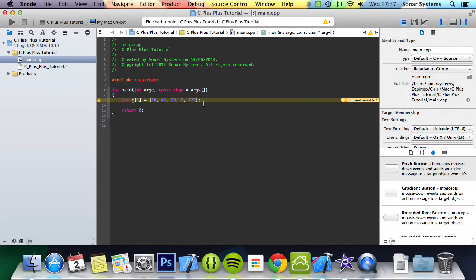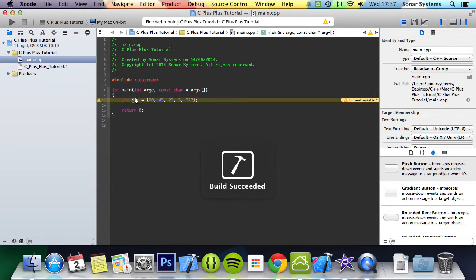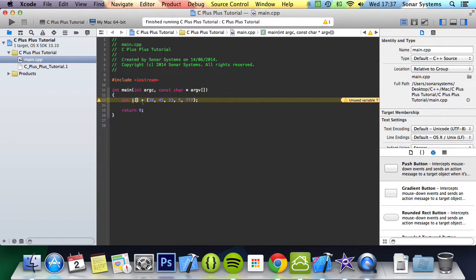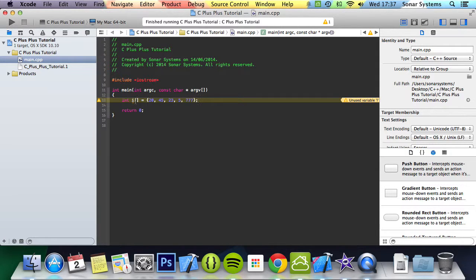You can also just omit the actual number of elements if you specify the actual value initially, because by that the compiler will go 1, 2, 3, 4, 5. There are 5 elements, so it's going to be an array of size 5.